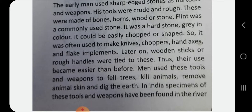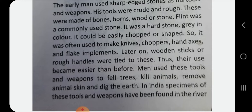What was the use of knives, choppers, hand axes, and flake implements? Later on, wooden sticks and rough handles were tied to these, making their use easier than before. Early man used these tools and weapons to fell trees, kill animals, remove animal skin, and dig the earth.